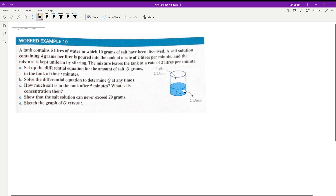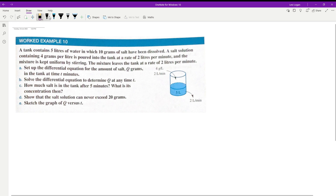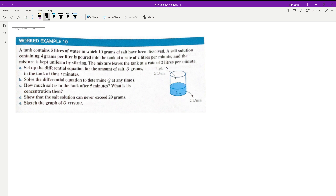A salt solution containing 4 grams per liter is poured into the tank at a rate of 2 liters per minute. The mixture is kept uniform by stirring, so it's completely mixed at all times. The mixture leaves the tank at a rate of 2 liters per minute. We need to set up a differential equation for the amount of salt q (in grams) in the tank at time t (in minutes).